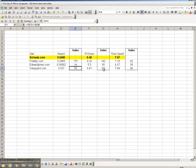And the reach of Vanguard is 45% below that of Schwab. Then I can do the same thing and index the page views per user and also the time spent on site.